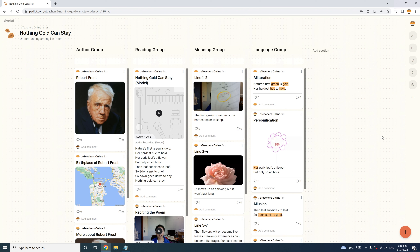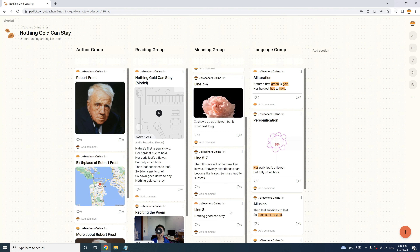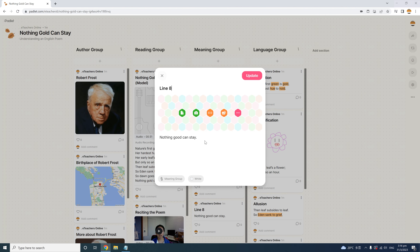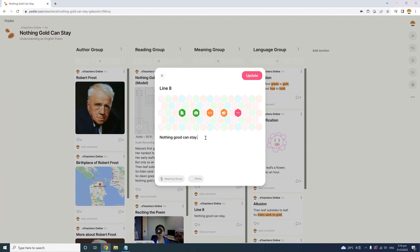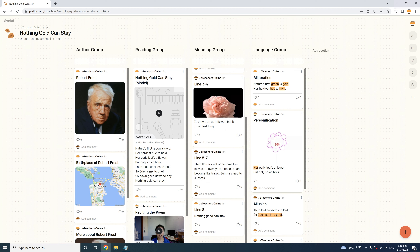If you want to edit one of your own or a student's posts, it's easy. Go to the post you want to edit, hover over the top right corner, and you'll see 'Edit.' Click that and you can edit anything on the post. I'll quickly edit the format of this text — I'll make it bold. To save the changes, click 'Update.' That's how you can edit any post.